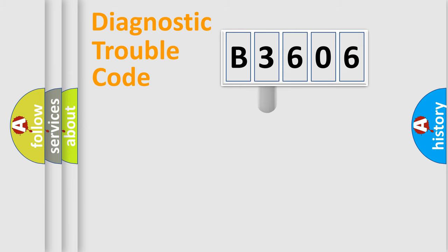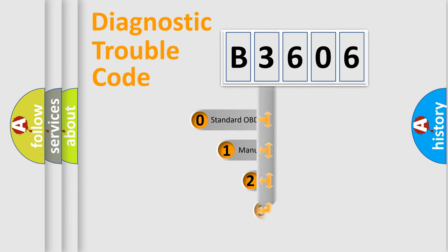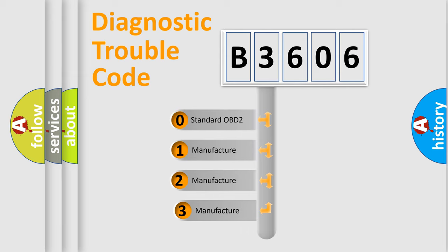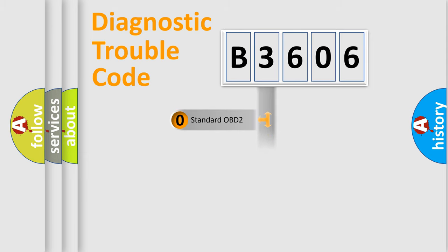This distribution is defined in the first character code. If the second character is expressed as zero, it is a standardized error. In the case of numbers 1, 2, or 3,